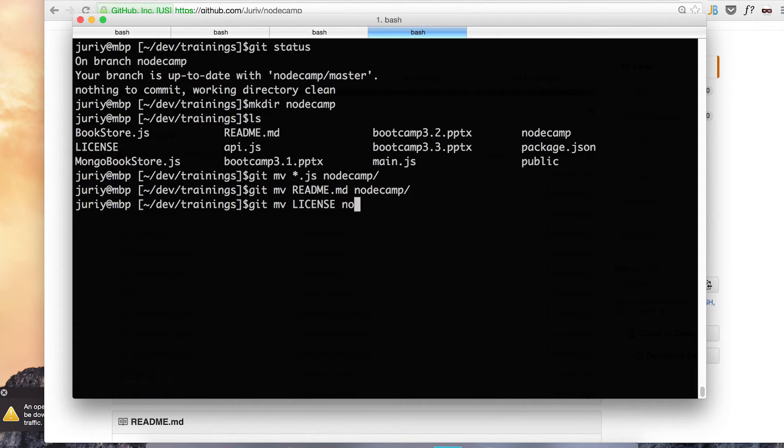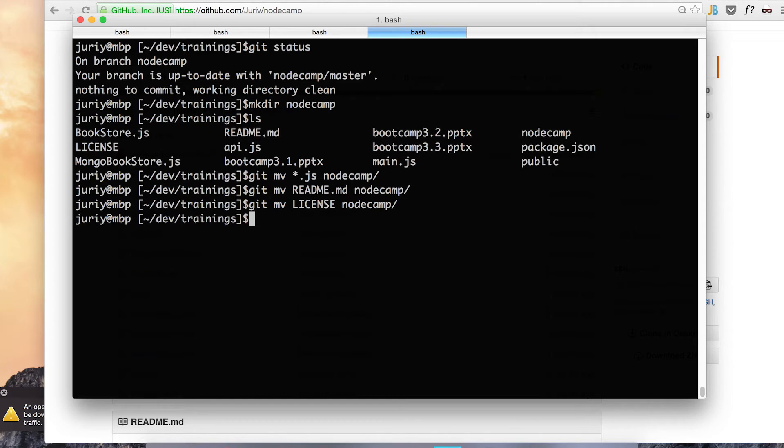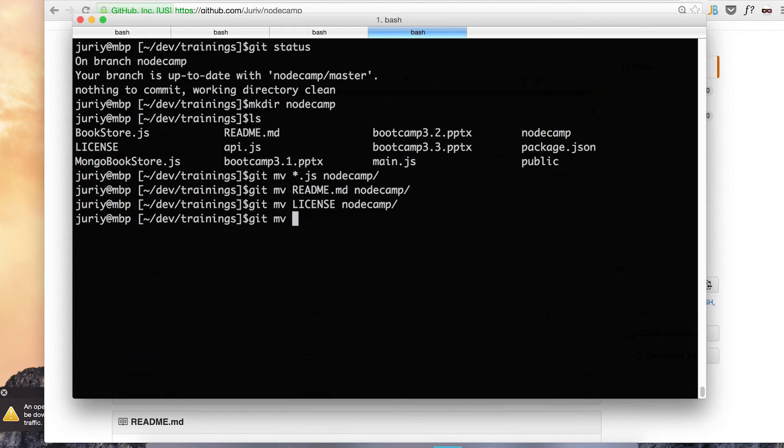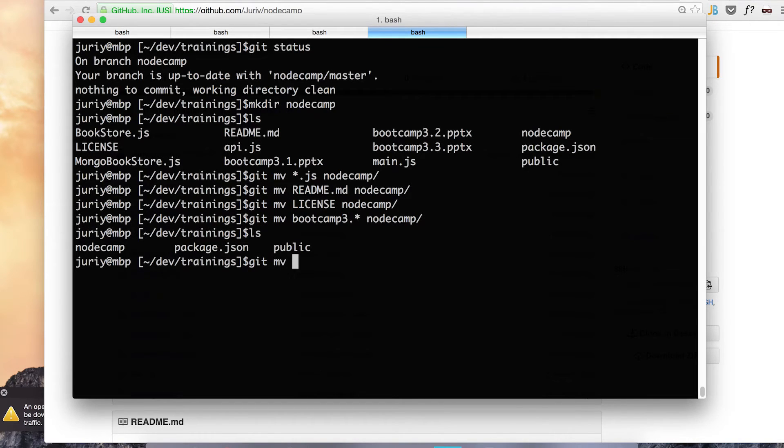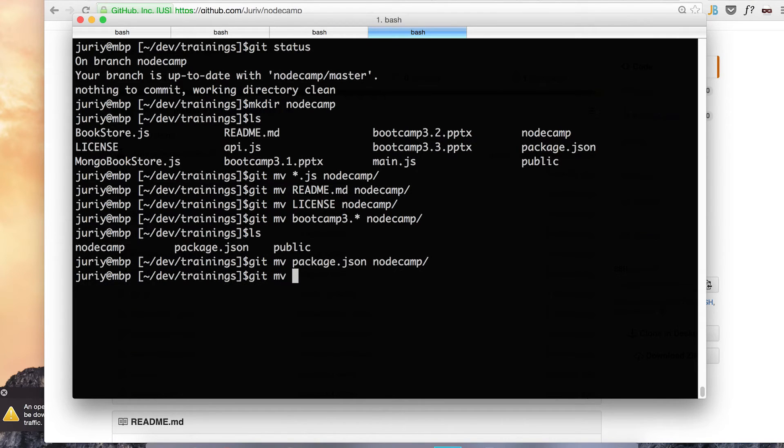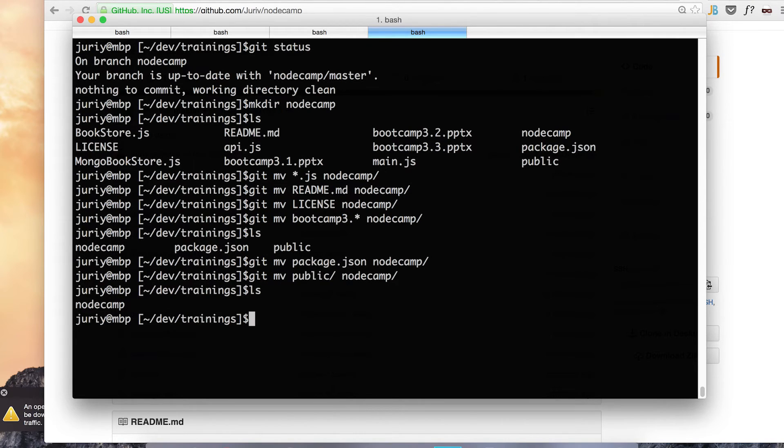There probably is a better way to do that than just typing the commands. I'm not very good at that. But if you know the better way how to move everything into the subfolder, let me know. I will be super interested. So I'll move it manually node camp. Almost there.